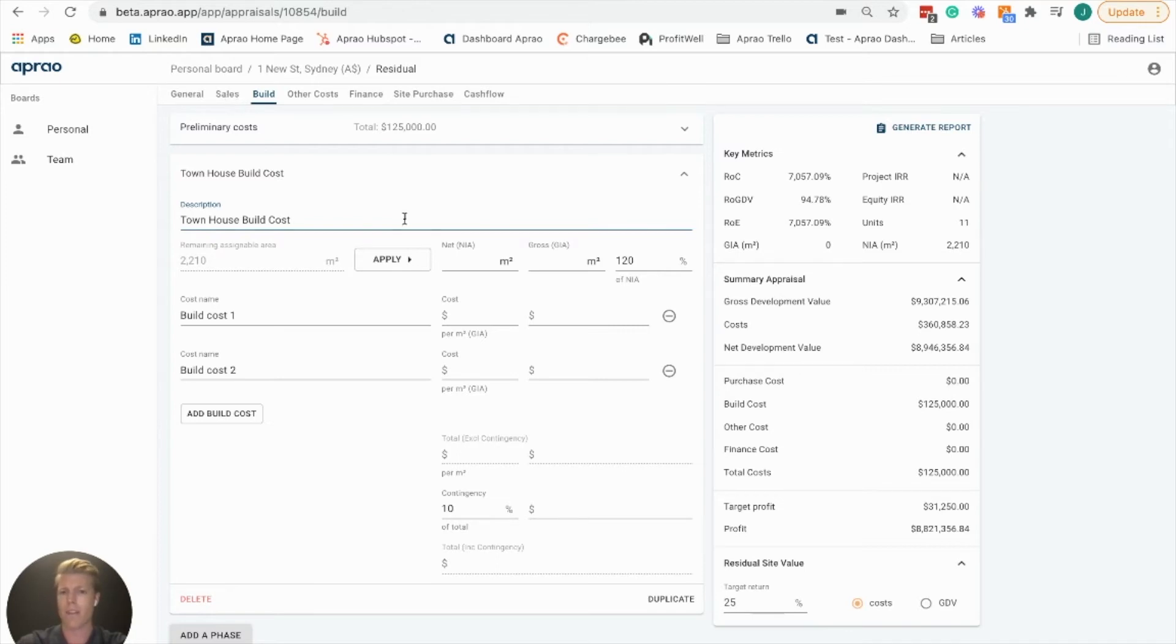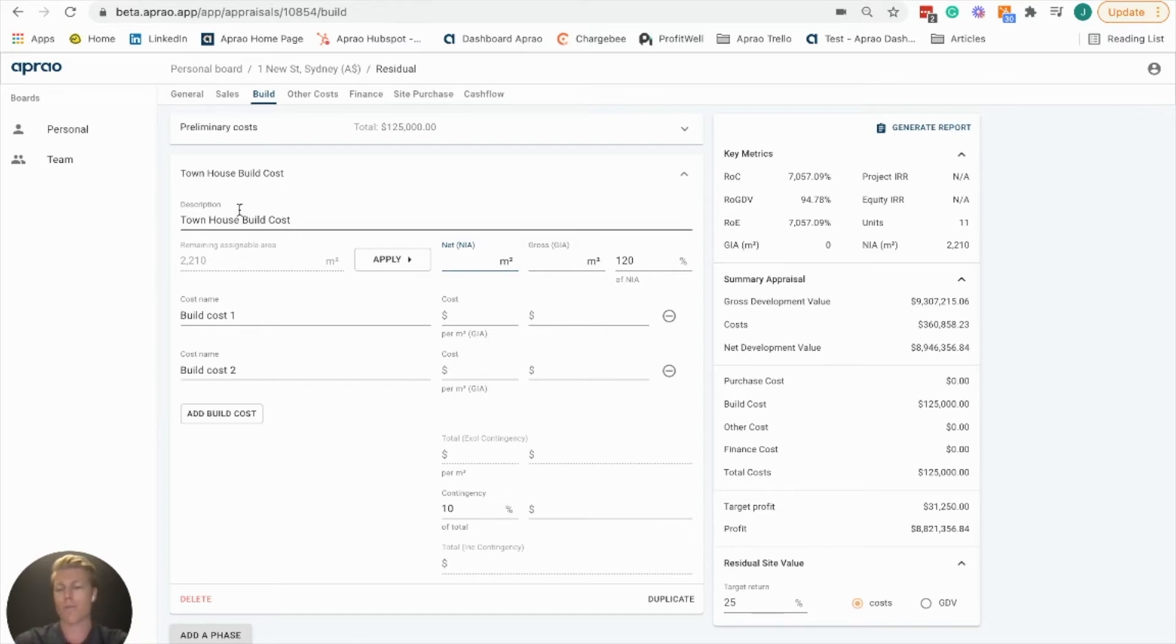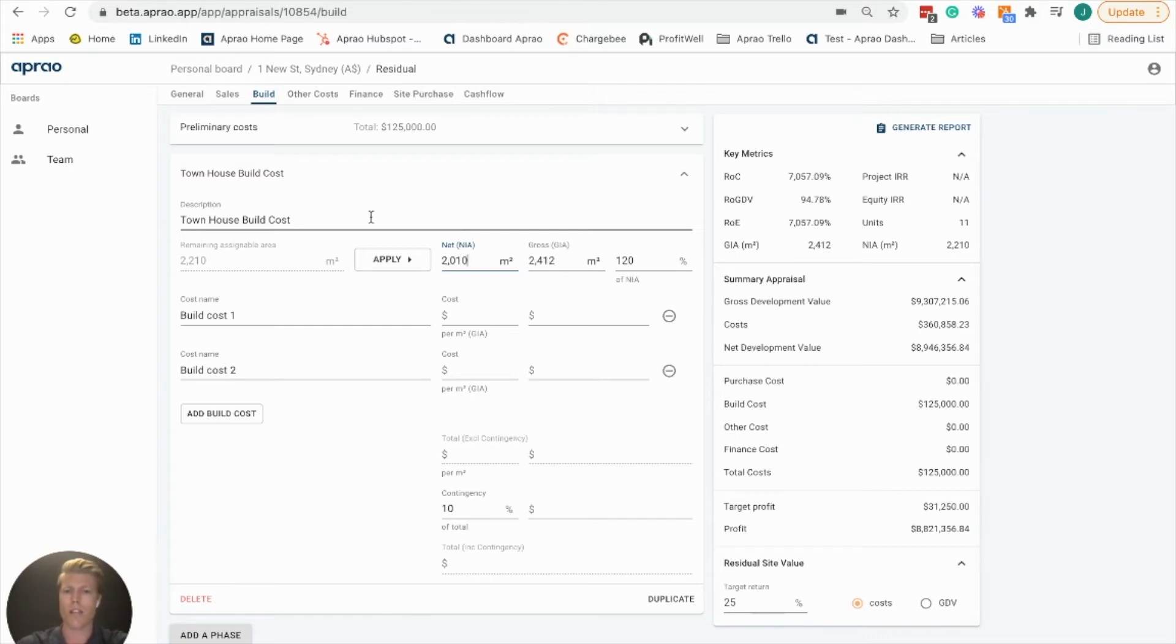But remember that we had a retail and a townhouse construction, so we're going to break them out as an example. Here the townhouses are 210 square meters, and you're going to see this gross area here based on 120%.